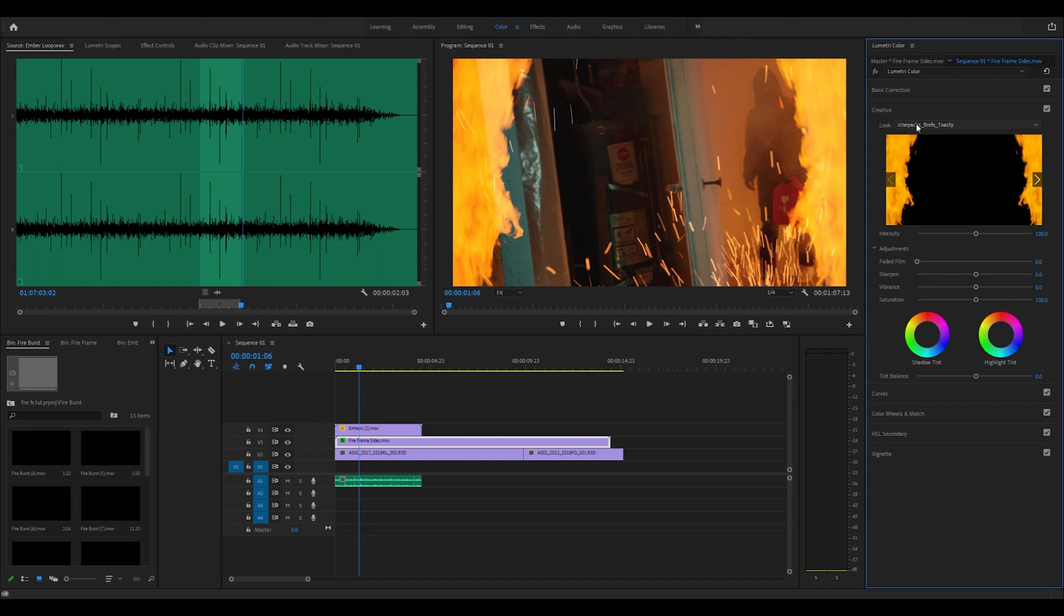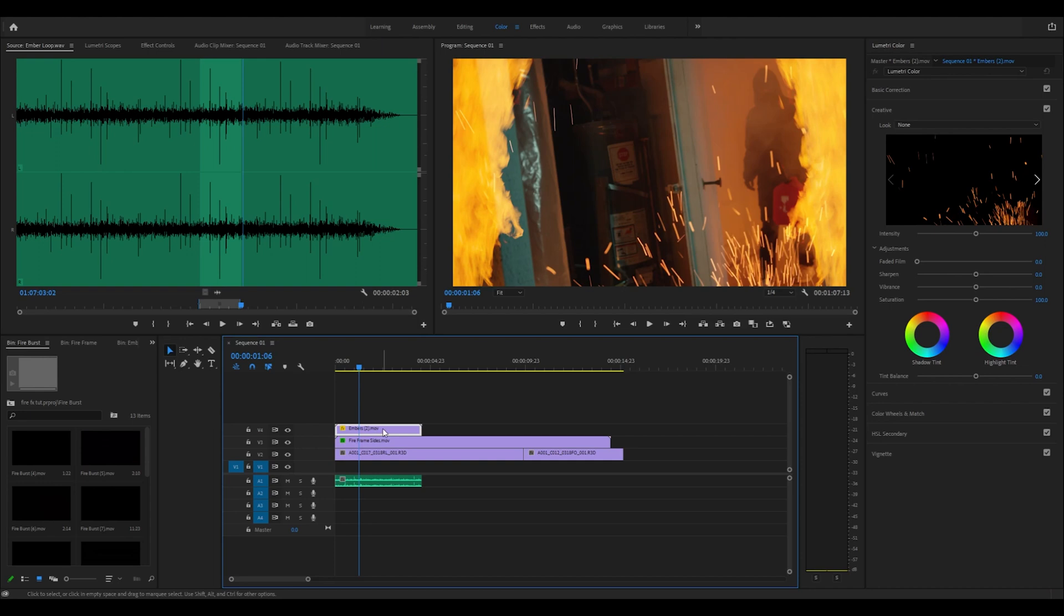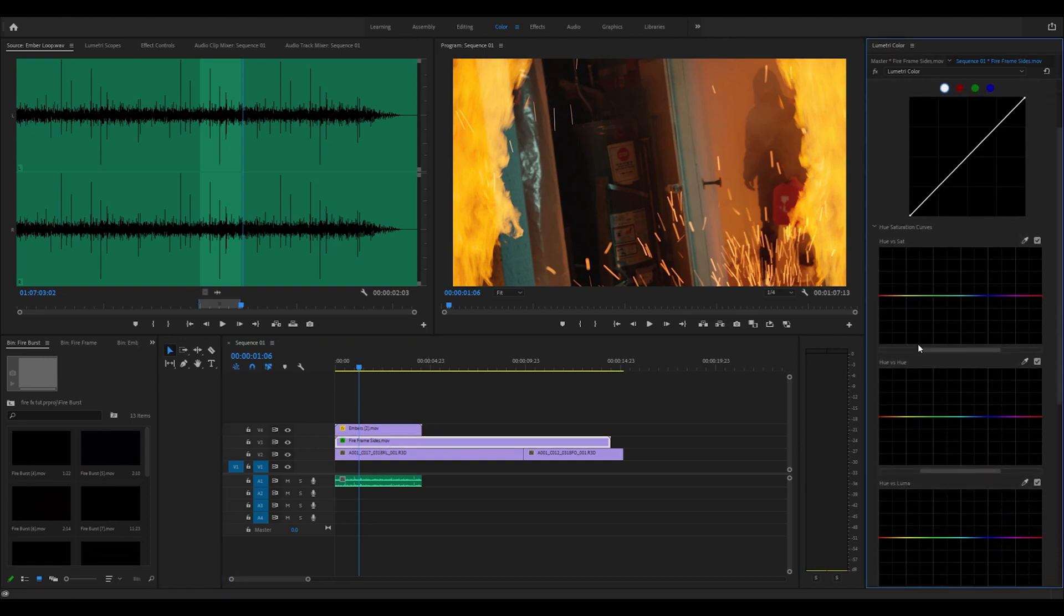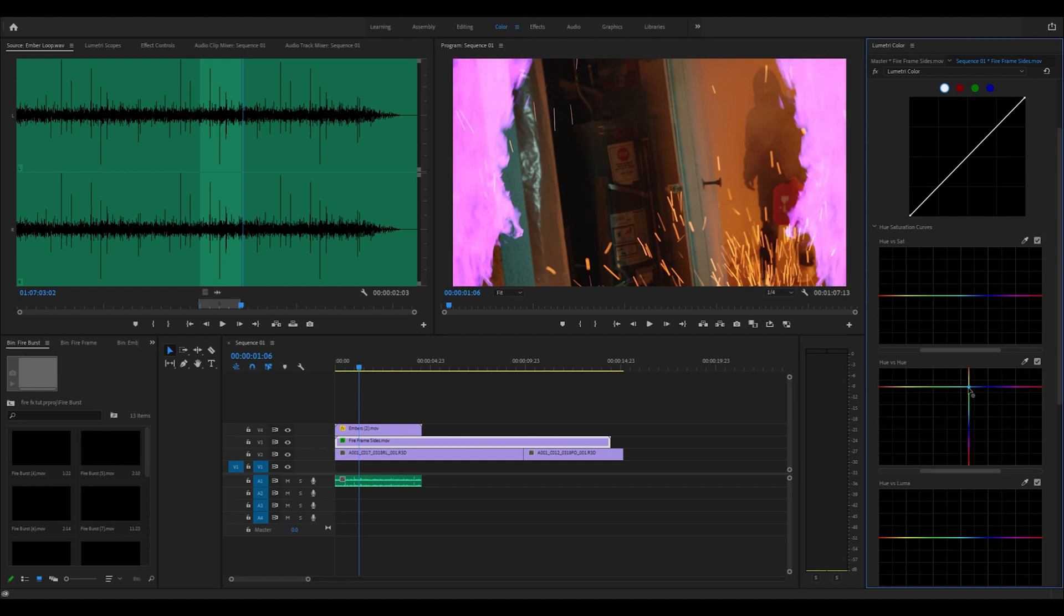We have a lot of different LUTs that you can play around with. Let's say you don't want to use the LUTs - you can easily select what you want to change the color of and come over to curves. Then change the hue to hue and drag that around until we get a color that we like.